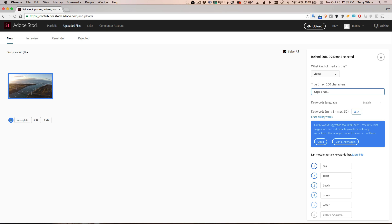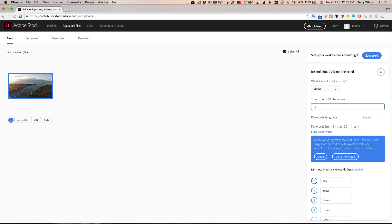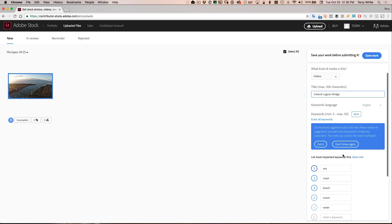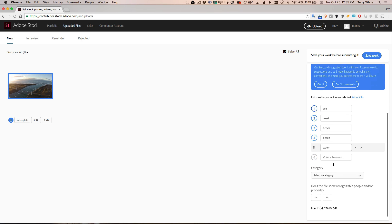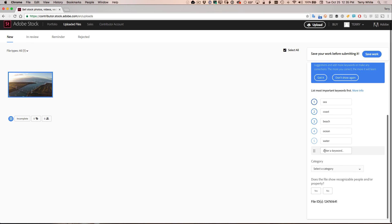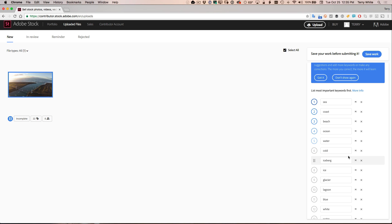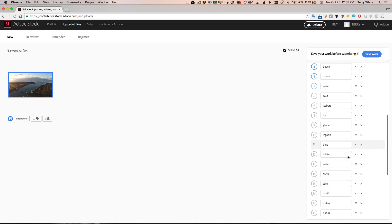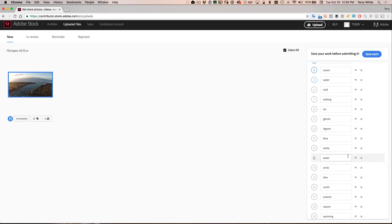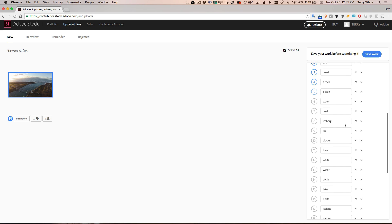I'm going to give it a title Iceland Lagoon bridge. I don't know the official name of that bridge. It's already given me some proposed keywords. But once again, I've got some on the clipboard, I'm just going to go ahead and paste in and once I tab out, those will be in separate boxes so I can now move them around. So I'm going to put Icelandic.